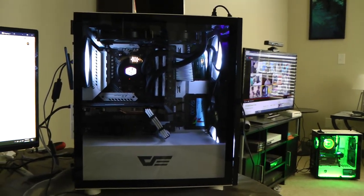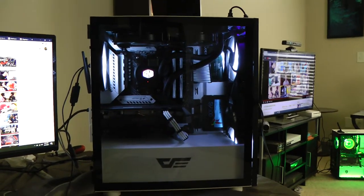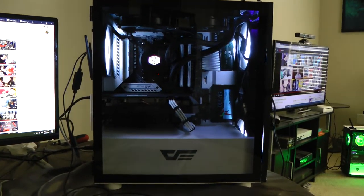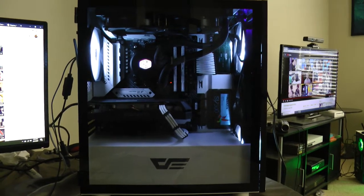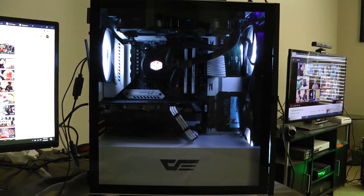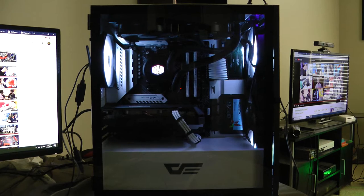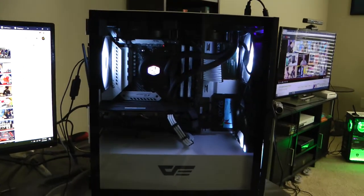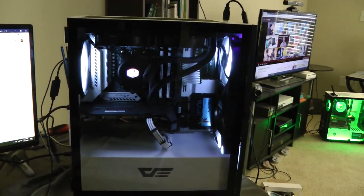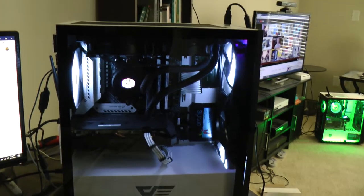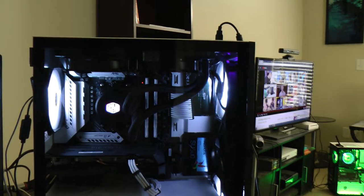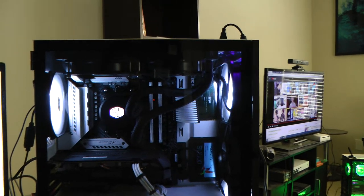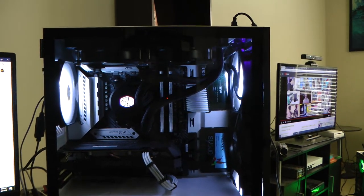Let me turn off the lights to stop that glare. Again, this is the DarkFlash DLM21 mesh case for Micro ATX motherboards. I think this color scheme I got here fits this case quite well.